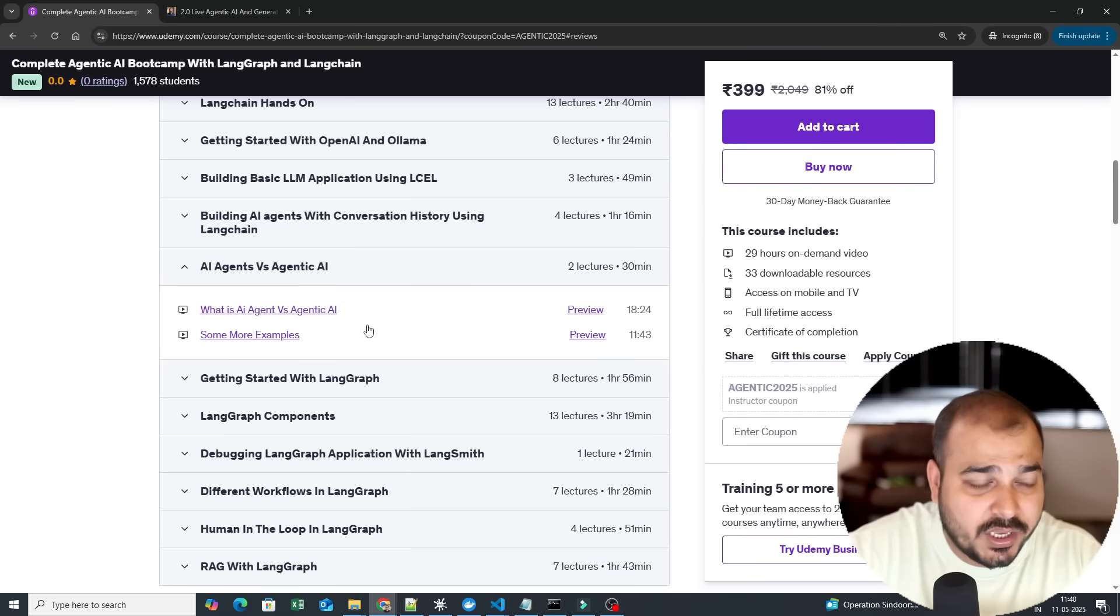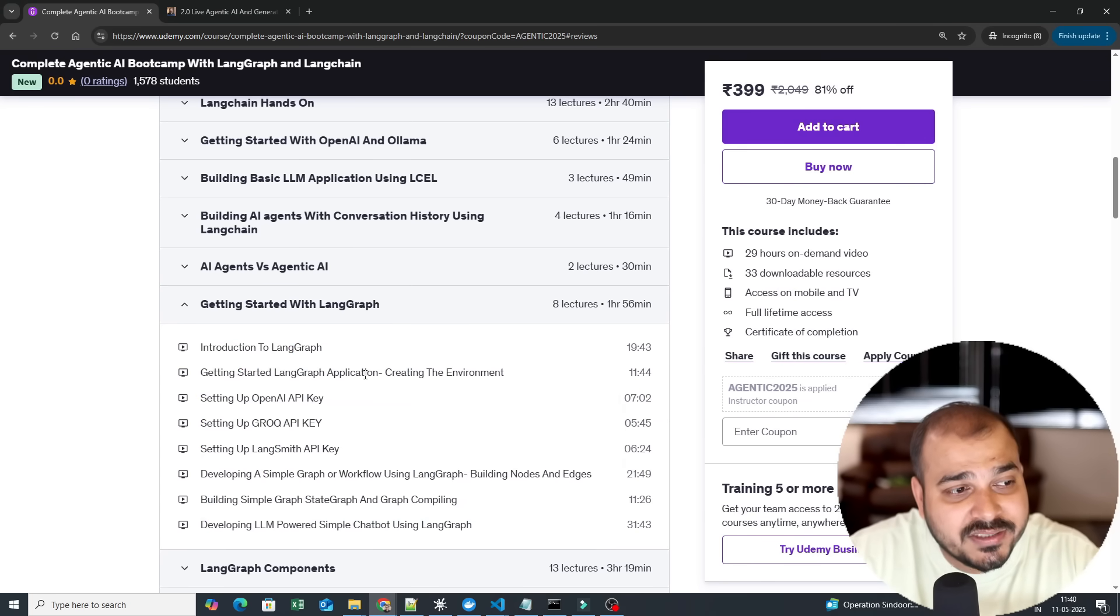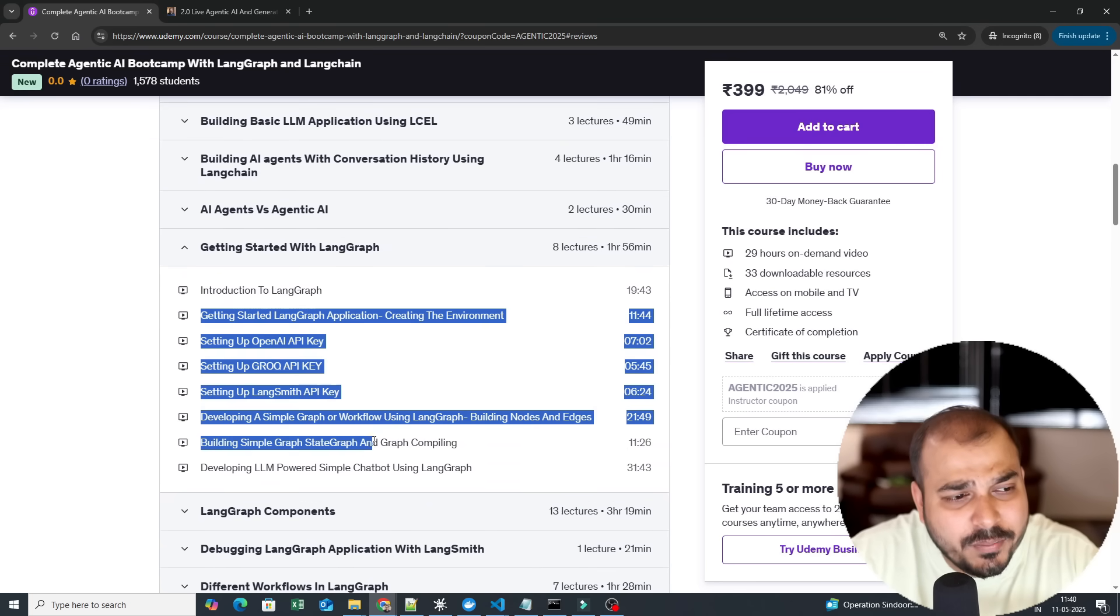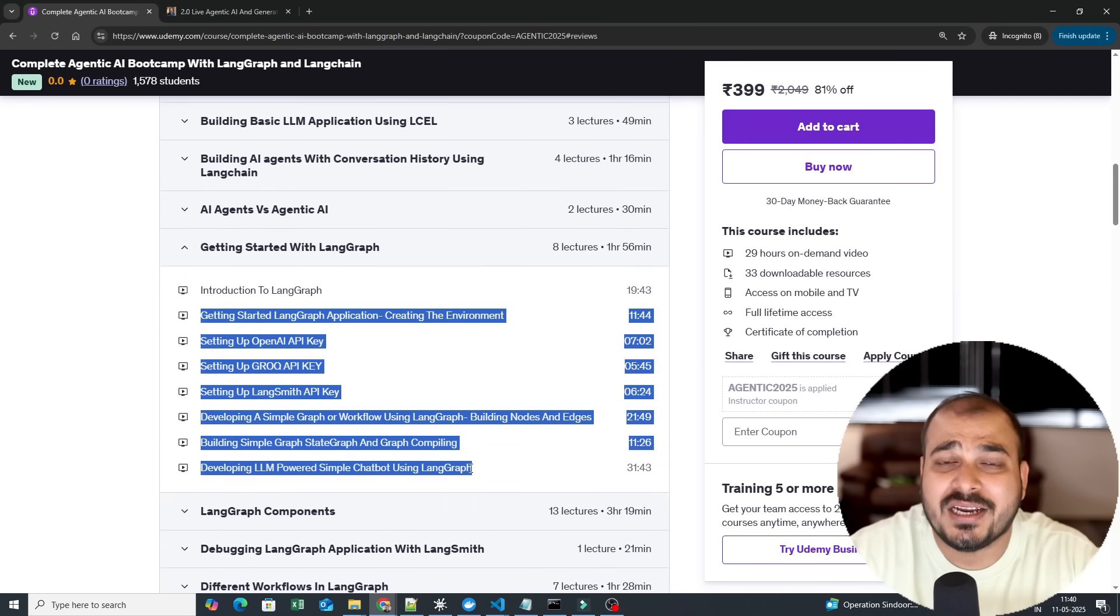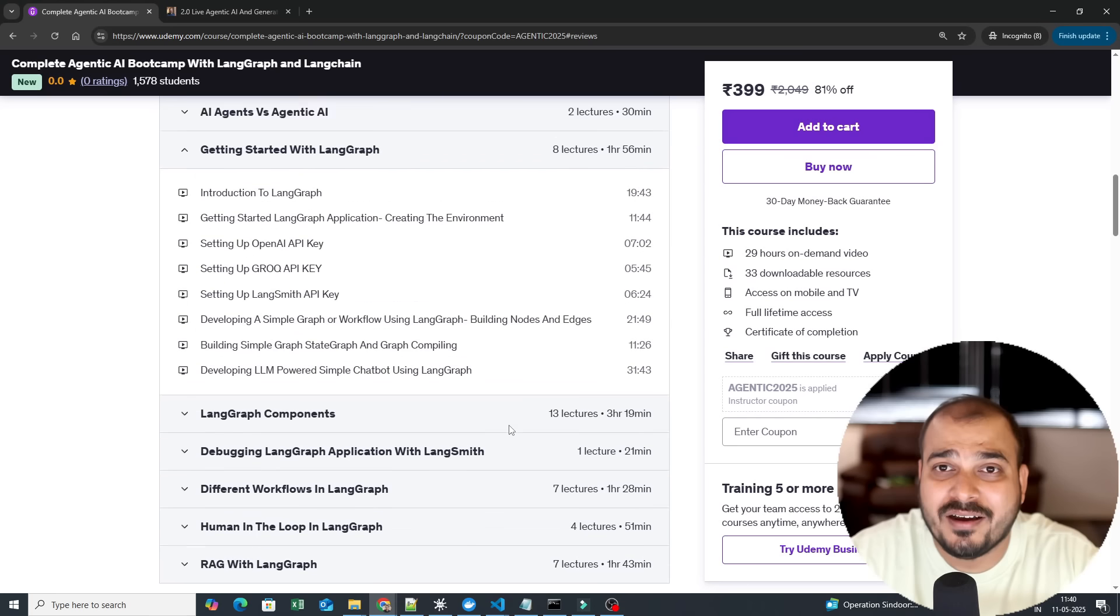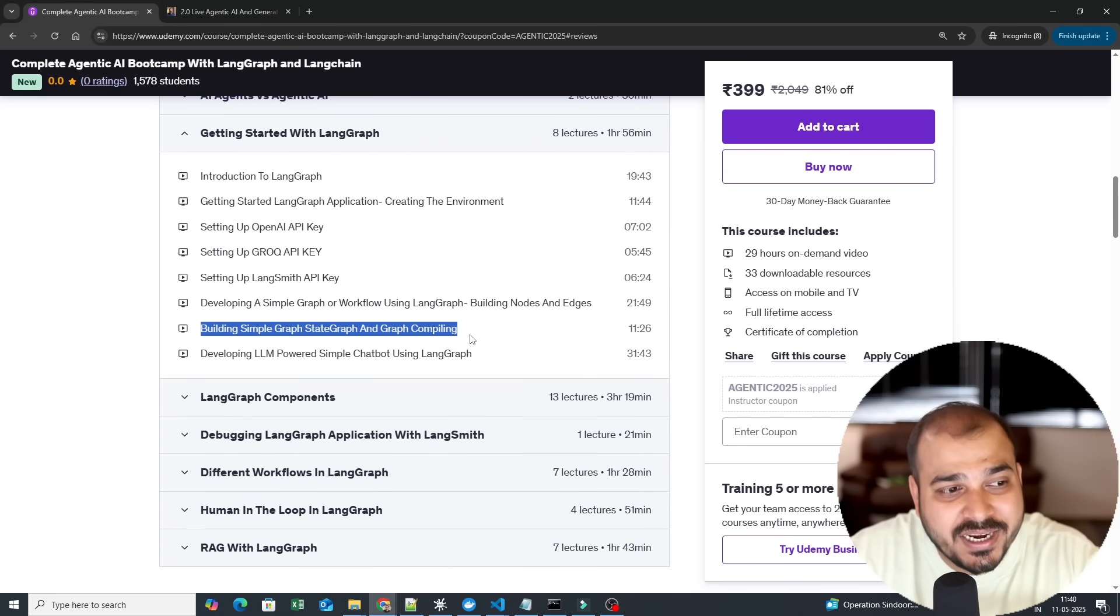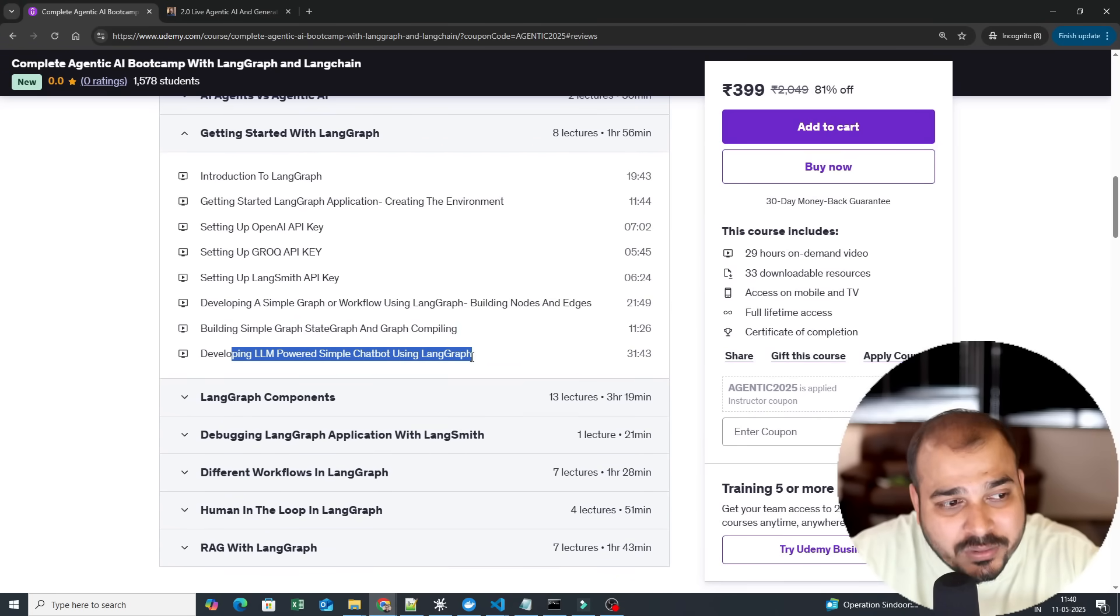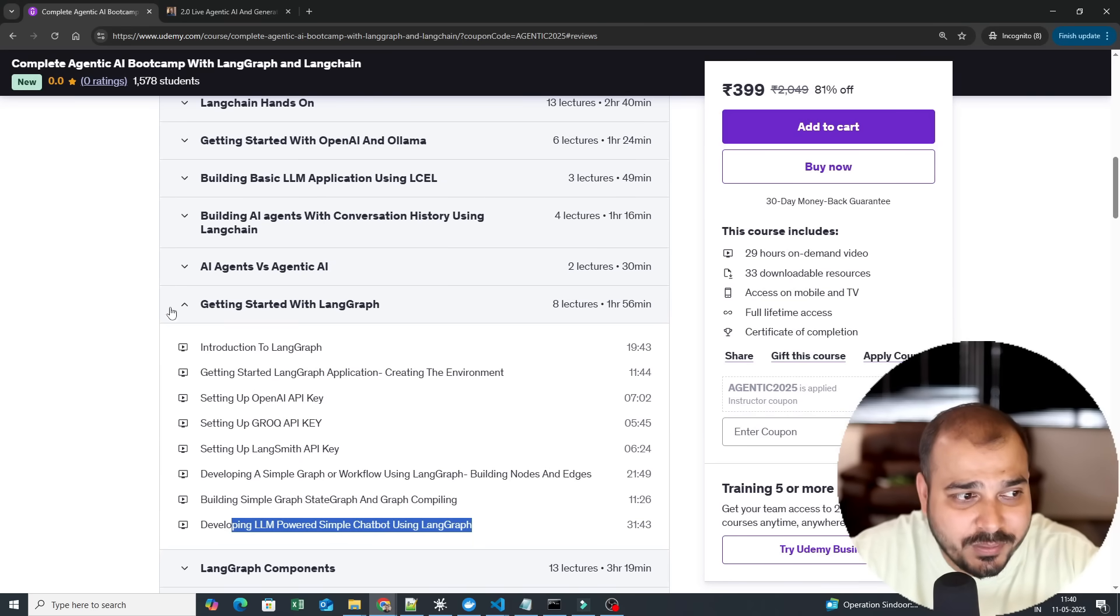So here you will be able to see that when we are starting with LangGraph, there are so many different topics: how to start creating a simple graph or workflow using LangGraph, building nodes and edges, building simple graph, state graph, compiling, how to develop LLM powered simple chatbot using LangGraph. So this will be the module where you learn more about LangGraph.